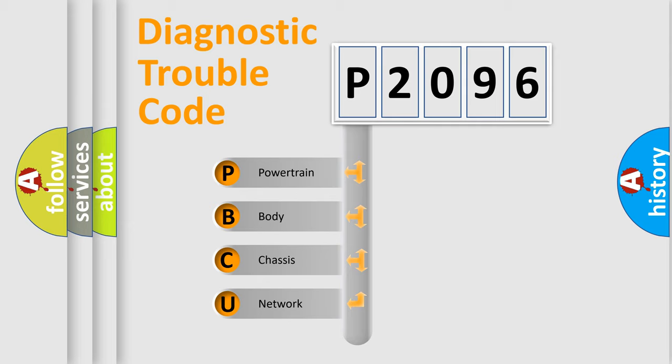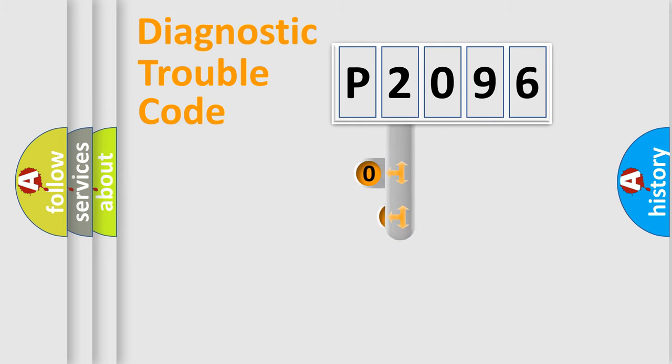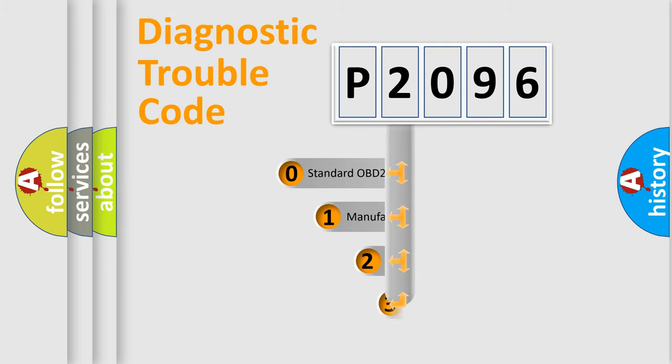We divide the electrical system of an automobile into four basic units: powertrain, body, chassis, and network. This distribution is defined in the first character code.